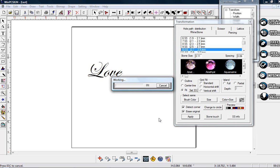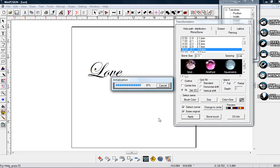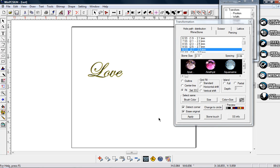You let it just go ahead and work and do its thing. It will take a little bit of time and what it's doing is it's taking and searching where those skinny little lines are and putting the smaller stones on. Where the thicker lines are, are going to be where the bigger stones are.